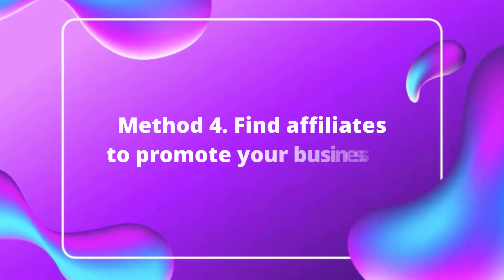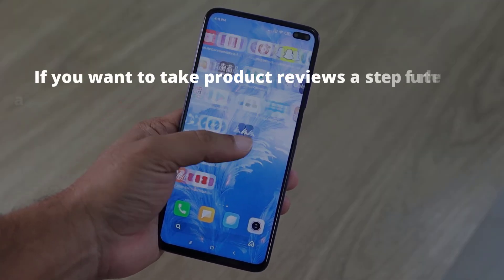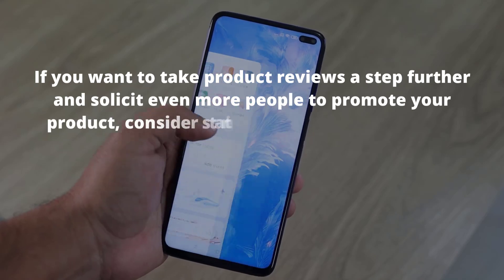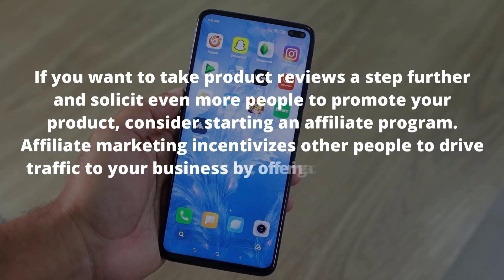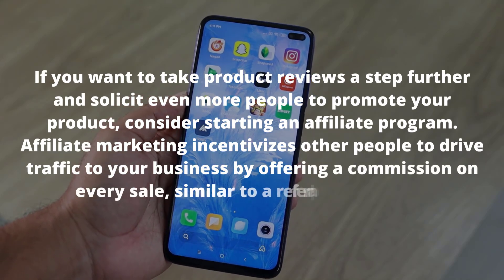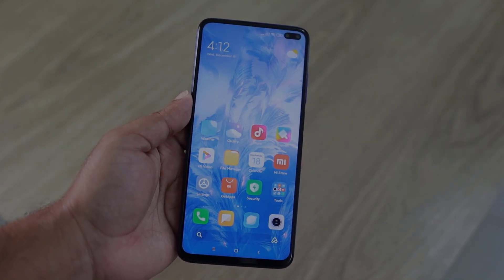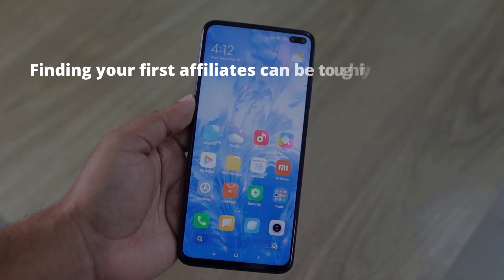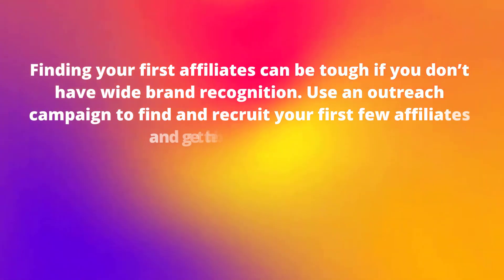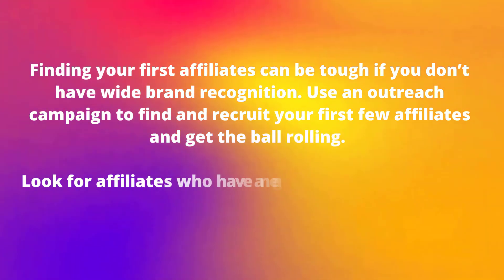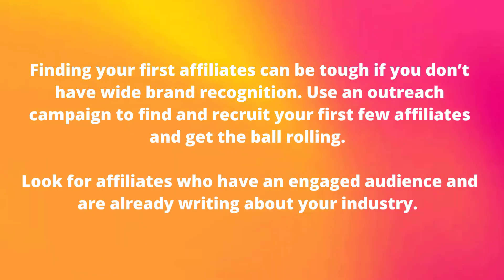Method number four: find affiliates to promote your business. If you want to take product reviews a step further and solicit even more people to promote your product, consider starting an affiliate program. Affiliate marketing incentivizes other people to drive traffic to your business by offering a commission on every sale, similar to a referral program. Finding your first affiliates can be tough if you don't have wide brand recognition, so use an outreach campaign to find and recruit your first affiliates and get the ball rolling.